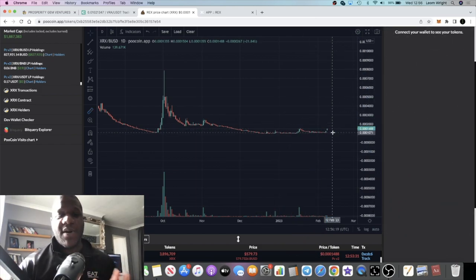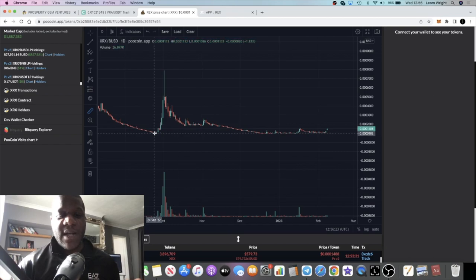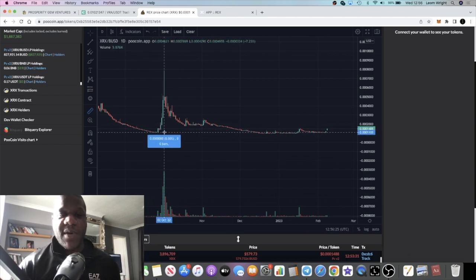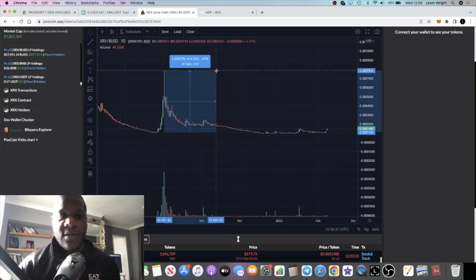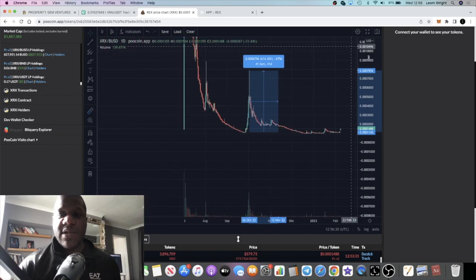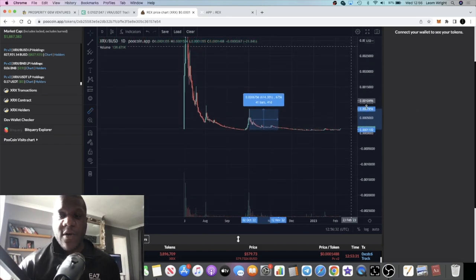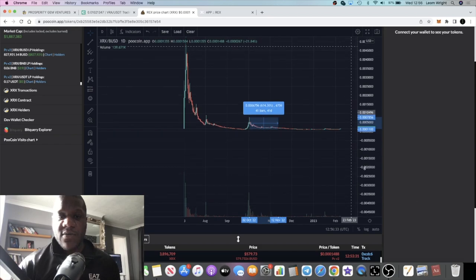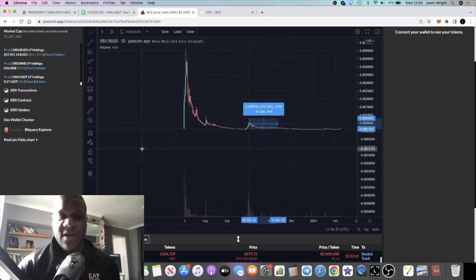This is a mini little 40% pump. If you look at this pump over here which was also a mini pump, that's where it got started. Now this pump was about 614%.